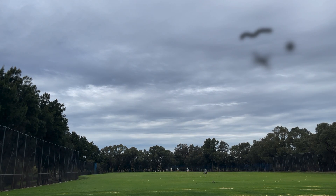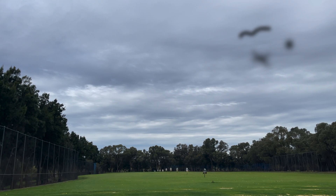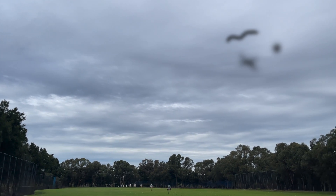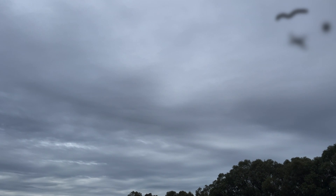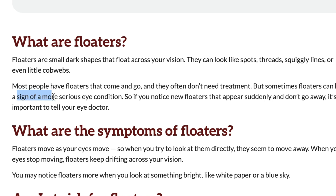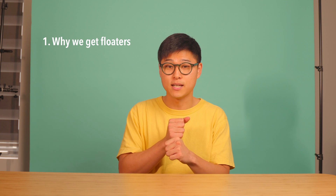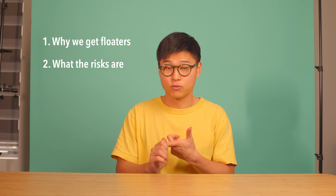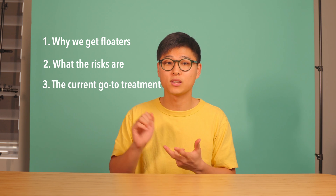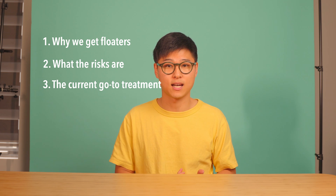You might one day look at the sky and think, what are these things floating about in my vision? They can be really annoying or even frightening, especially given that when you look this up on Dr. Google, it says it could be associated with a more serious eye condition. So in this video, we'll explore why we get floaters in the first place, what the risks are for having them, and what the current go-to treatments for floaters are.